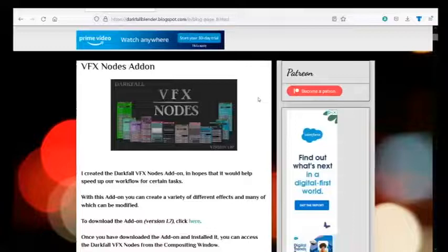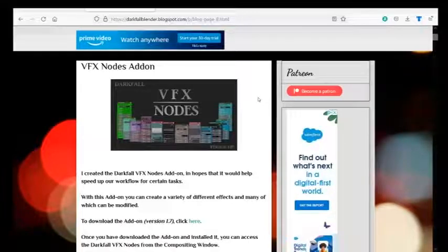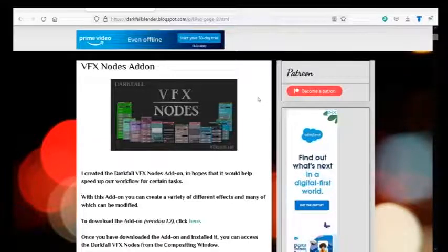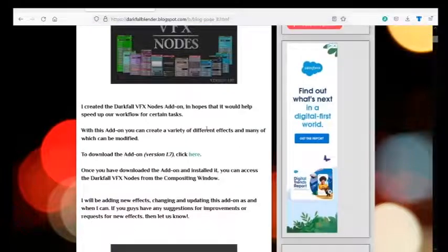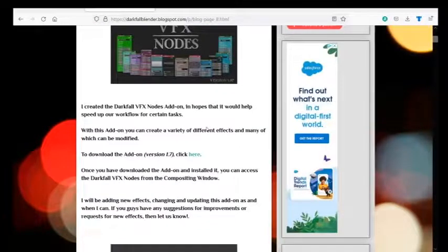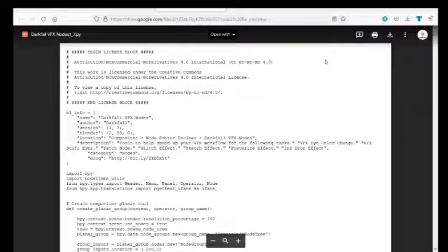In this video I'm going to show you how to install an add-on from file. So first we need to download an add-on. If you want, you can go ahead and download the VFX nodes. There will be a link in the description. Go ahead and click here and it will take you to this page.